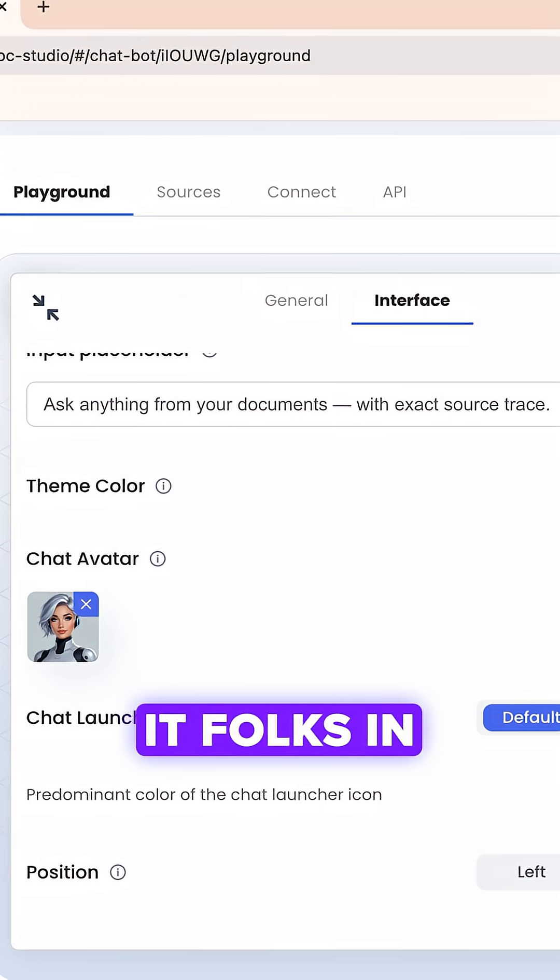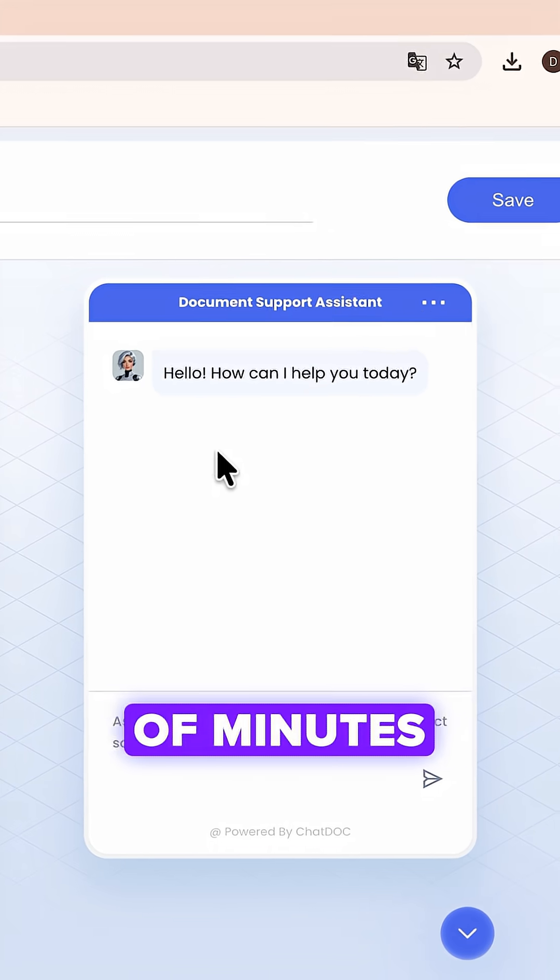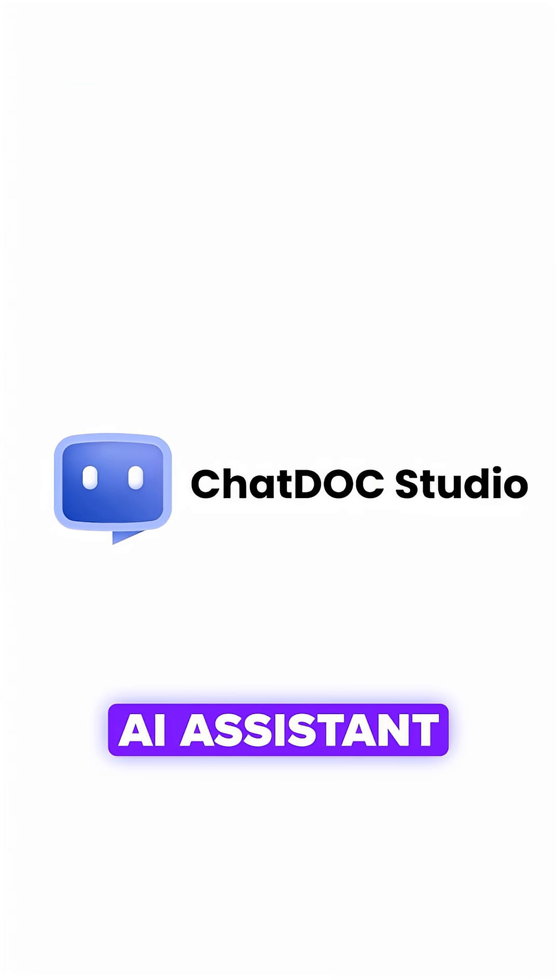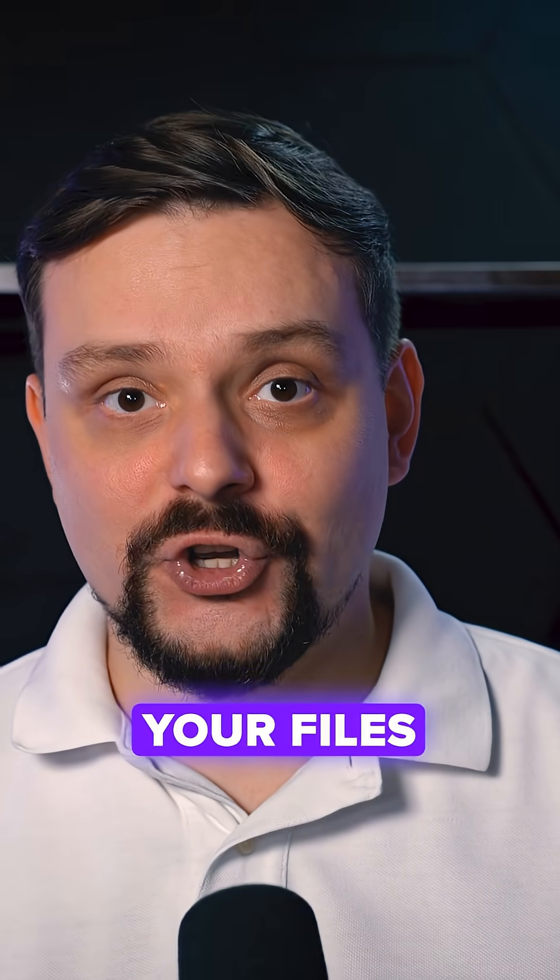And that's it, folks. In just a couple of minutes, you get a fully working AI assistant trained on your files.